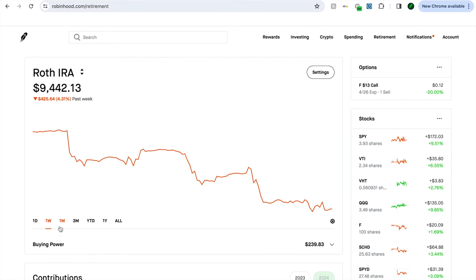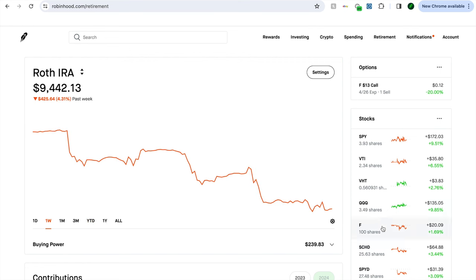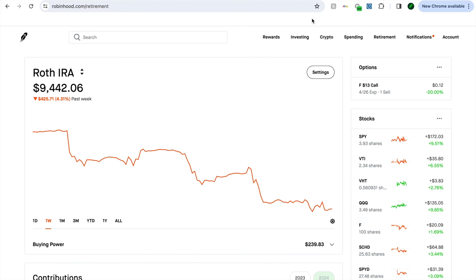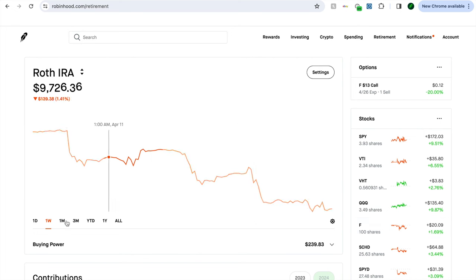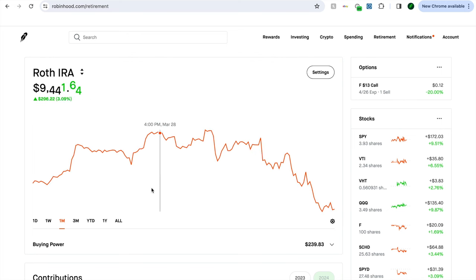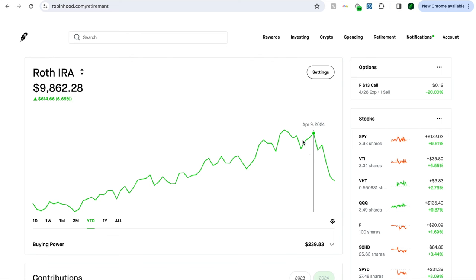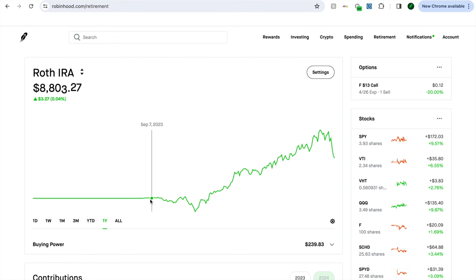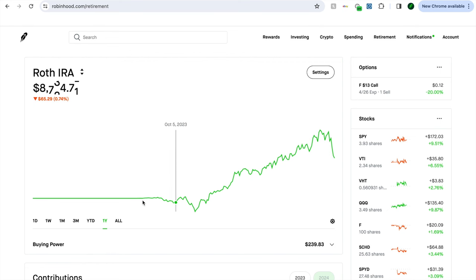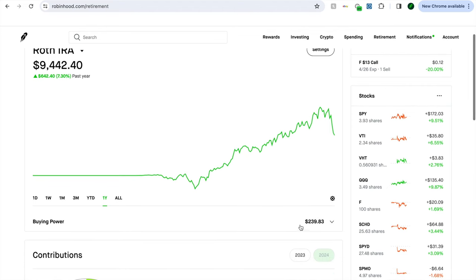Down on the week 4.3%, and a lot of that is really the market being down. But Ford, we have 100 shares, Ford has been tanking so there goes the portfolio. Right now on the month we are down 1.6%, on three months up 2.5%, year to date look at that dip, we're up 2.1%, and one year we started the portfolio around the middle to the end of August, we are up 7.3%.